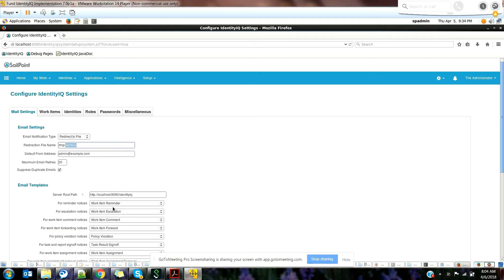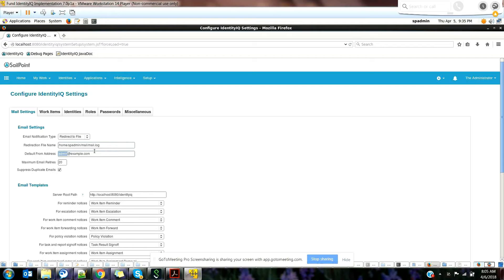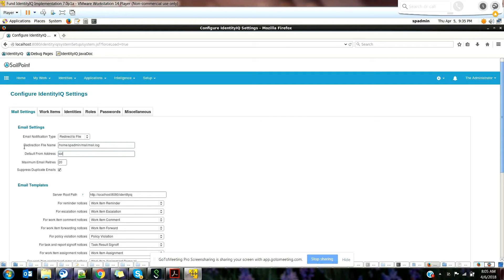Just give the file path over here and that should do the job. Give the file name and any from address from where you want to send the email. Let's just give sailpoint@demo.com.